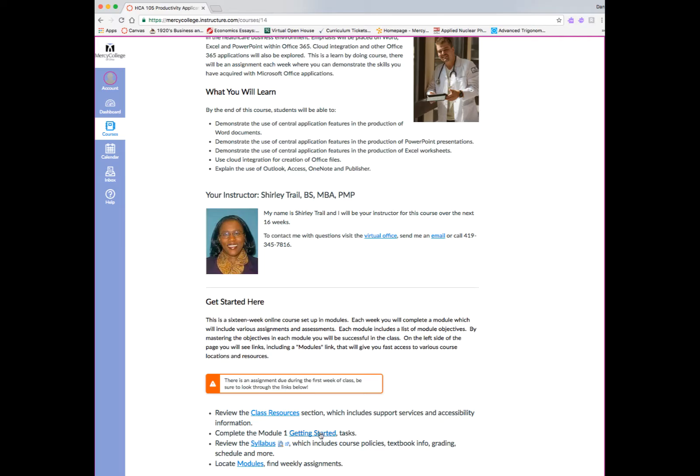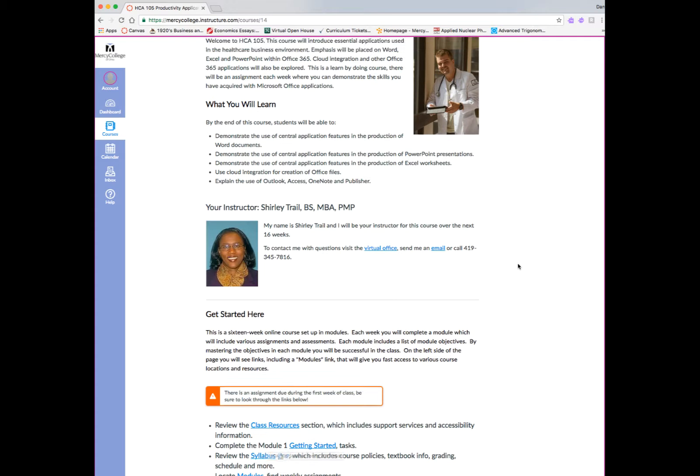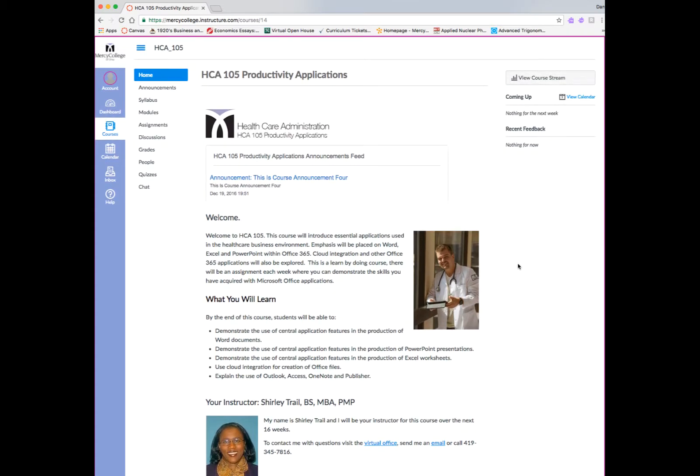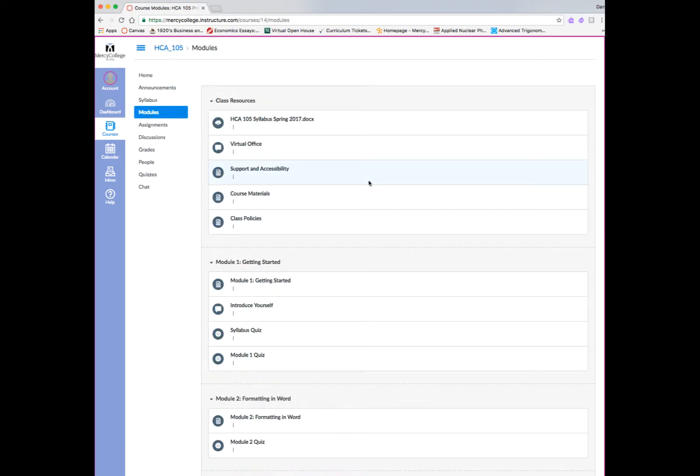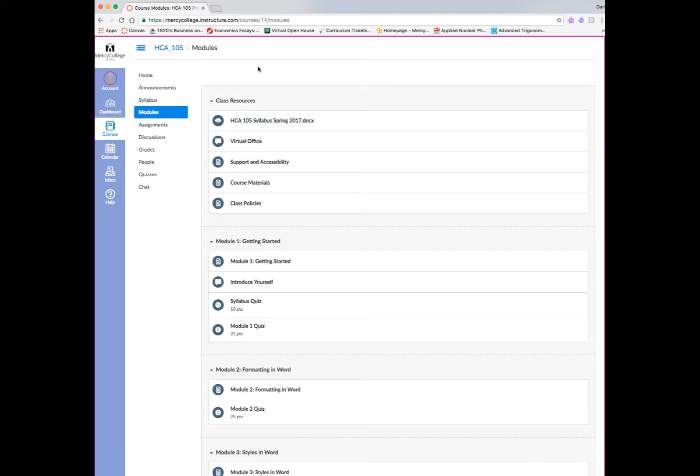I want to go back to the homepage and look at this particular example where the instructor has set up the class, first of all, to have some class resources, a module with getting started tasks, and also a special syllabus area.